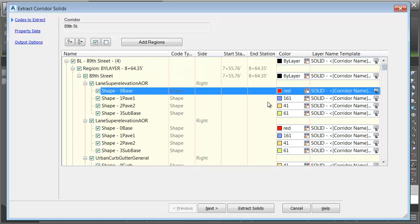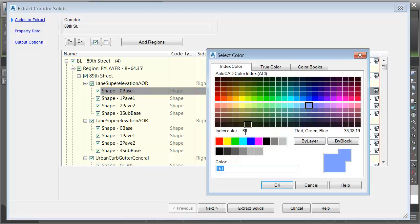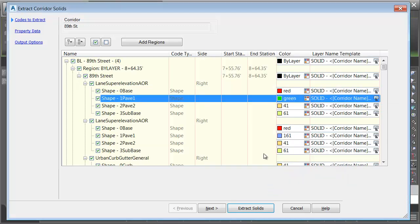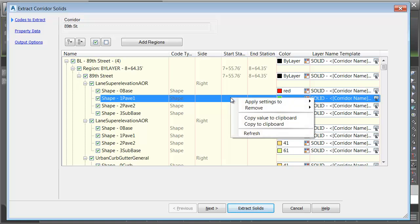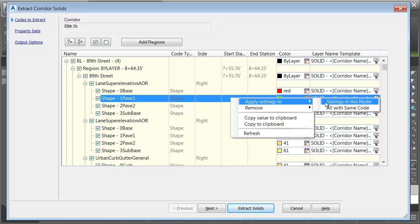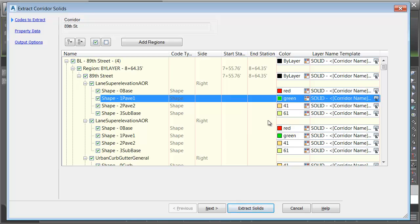Let's drag this back up. We're going to make one more change. I'm going to change the Pave 1 codes. Let me click the color selector. We'll make these green, and I'll click OK. Let's right-click on the shape. I'll go to Apply Settings. Note there's another option here called Siblings in this node that would change all of the shapes within this sub-assembly. In this case, I'm going to choose all with the same code.